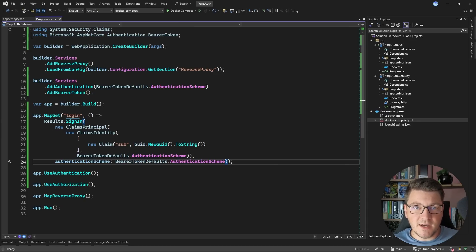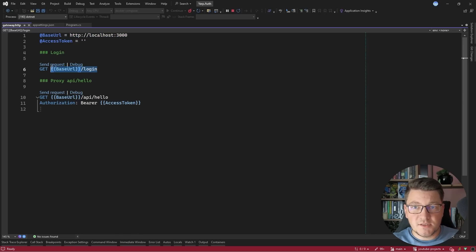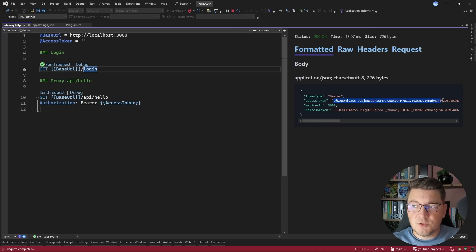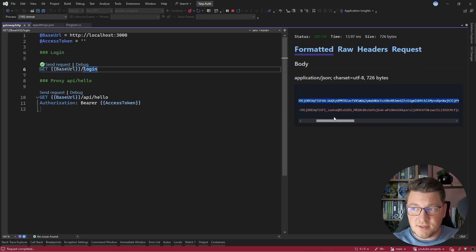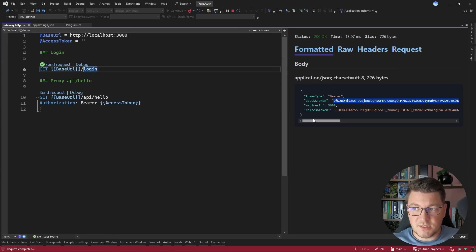Let me start the API and show you how this is working. I'm using the HTTP file in my gateway project to define a GET request to my API gateway — this is what a request to the login endpoint looks like. If I hit send, the login endpoint gives back a response containing an access token and a refresh token. We can then use this access token to authenticate with our API gateway. Note that this is just a bearer token, not an actual JSON web token, which is what you'd want in a fully distributed system — but for our example, a bearer token is sufficient.